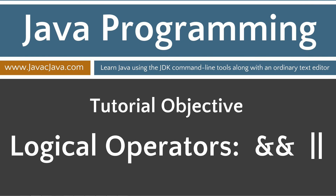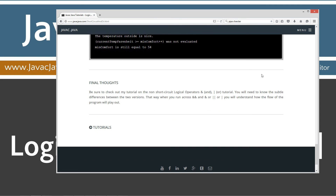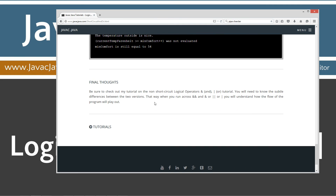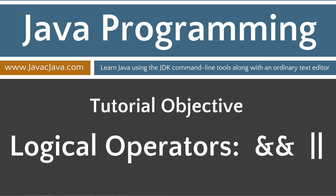So we're going to go ahead and close out of that. Most of the time I don't bother pulling this back over for my final thoughts, but today I am. Be sure to check out my tutorial on the non-short circuit logical operators: ampersand, which is the AND, and single pipe, which is the OR. You'll need to know the subtle differences between the two versions. That way, when you do run across a double ampersand short-circuit operator and a single ampersand non-short-circuit AND operator, and your double pipe and single pipe for the short-circuit OR and non-short-circuit OR, you will understand how the flow of the program will ultimately play out. It does make a big difference. That concludes this tutorial. Thanks for watching.